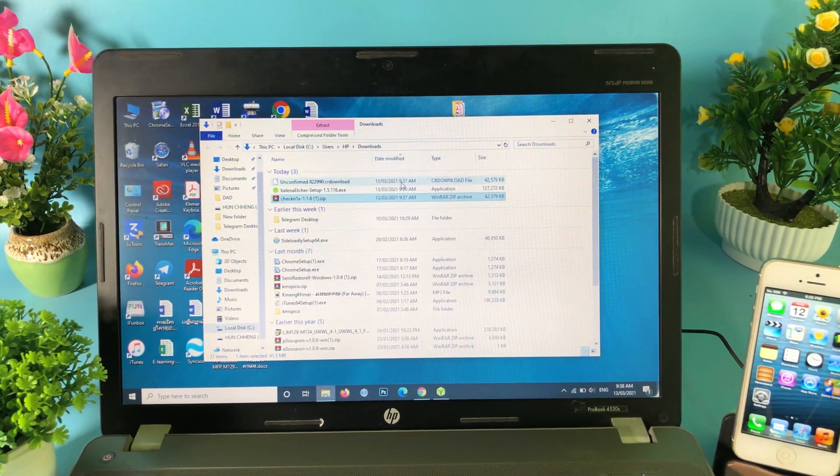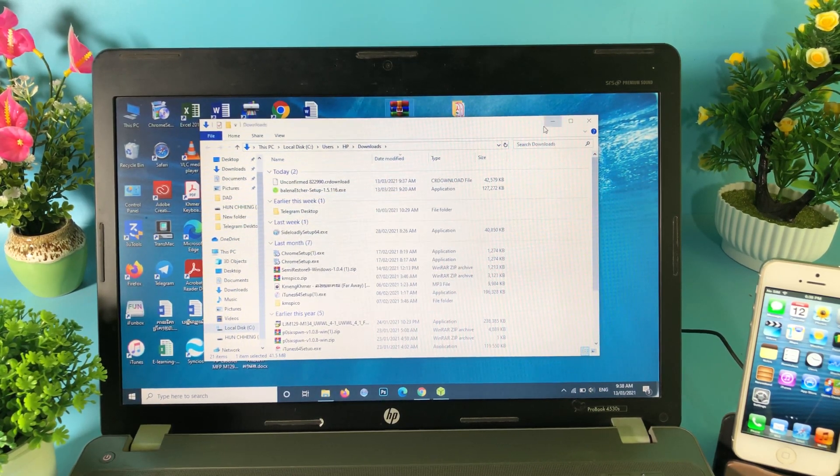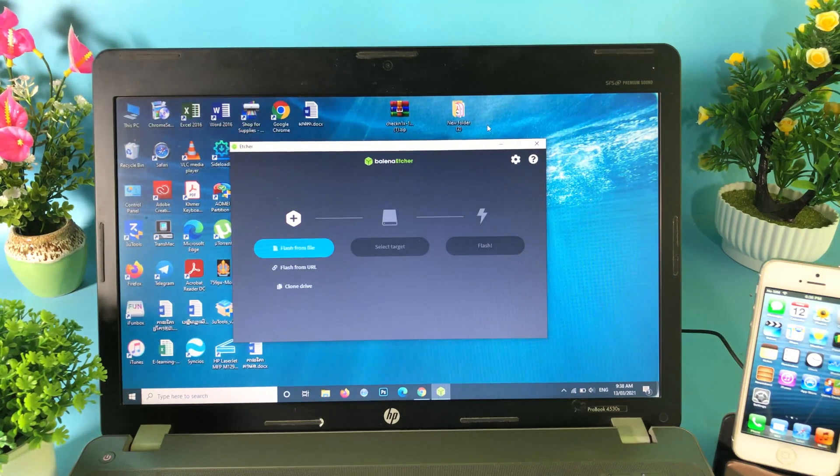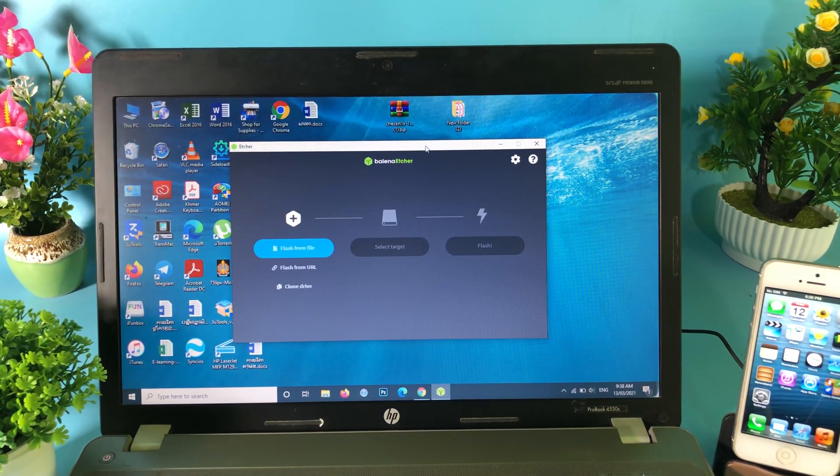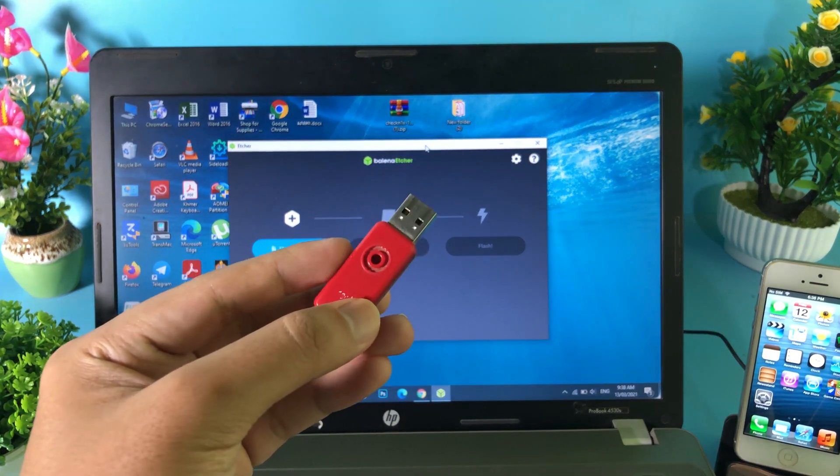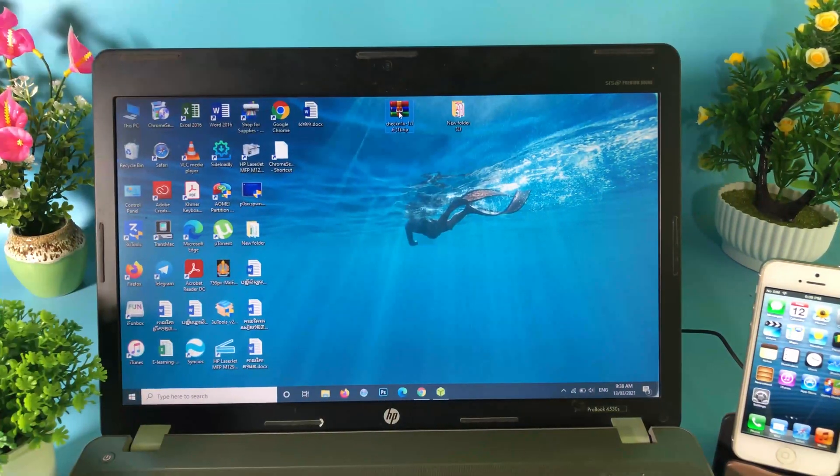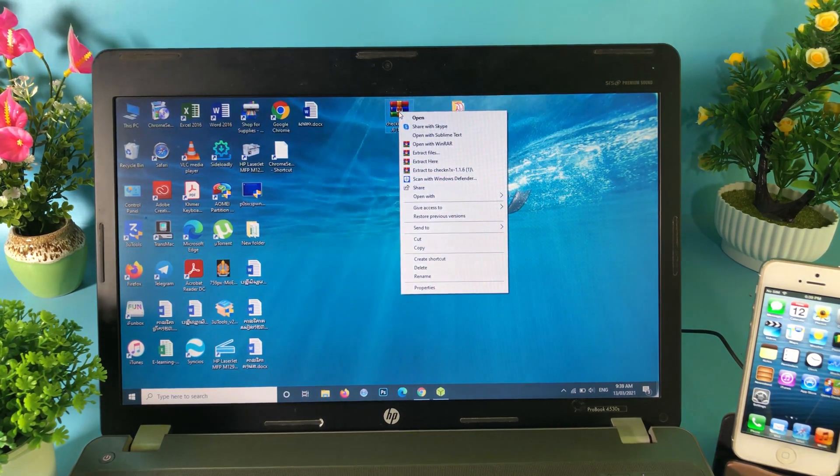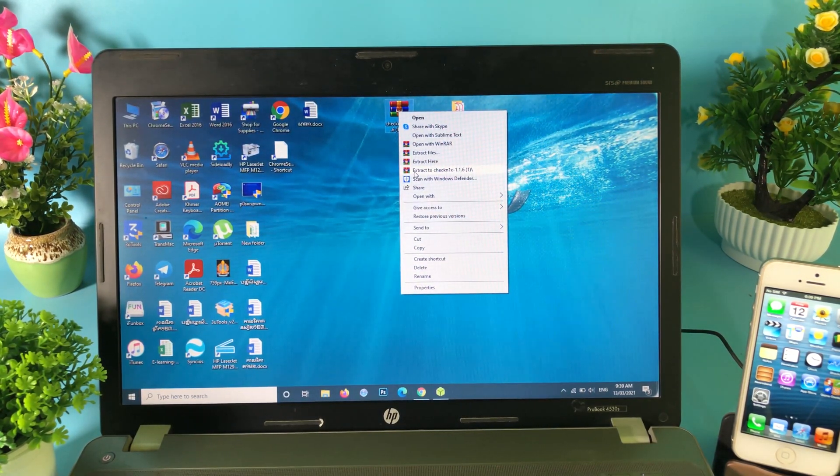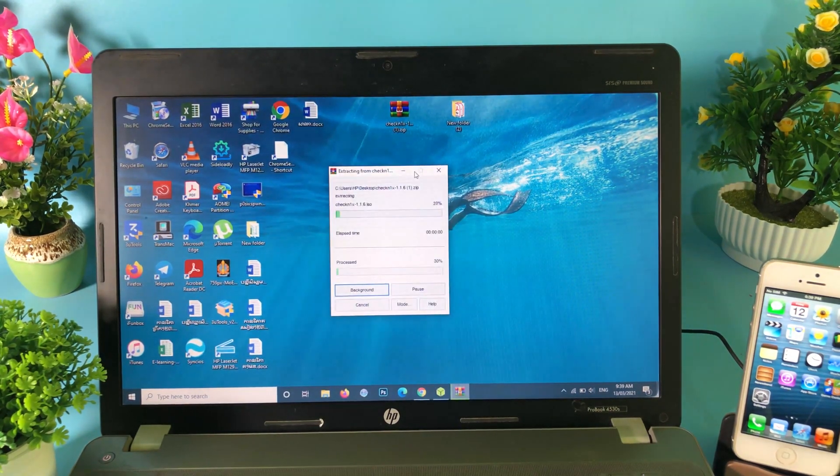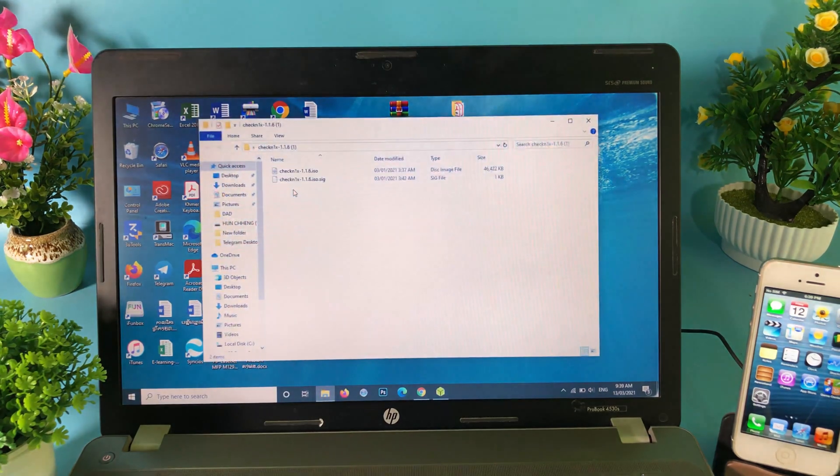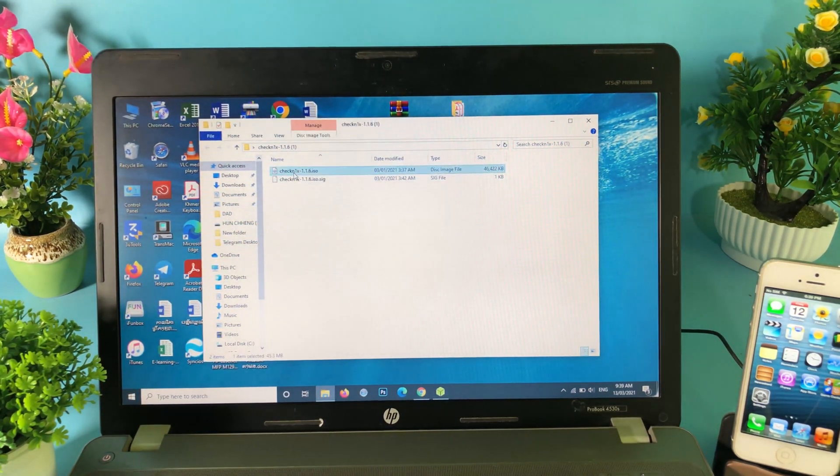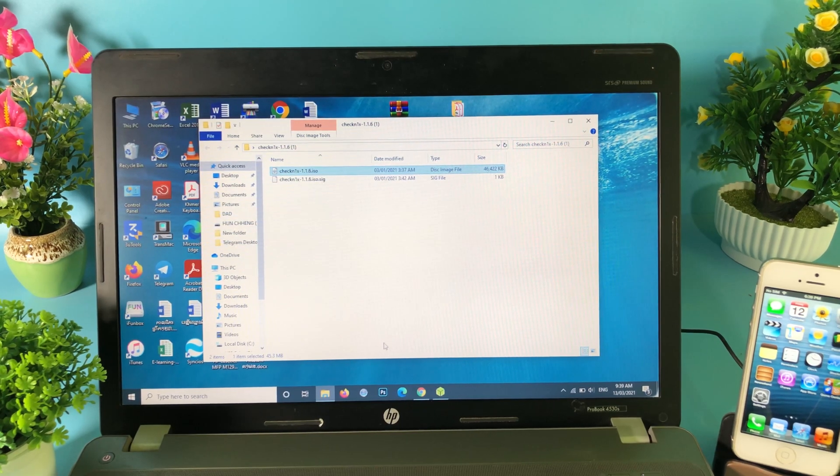Hit on show in folder and then you need to drag and drop CheckRa1n to desktop for easy use. I'm going to drag and drop to my desktop here. I have already installed the software, so now you need to plug in your USB in order to create a bootable USB. CheckRa1n is in a zip file, so all you have to do is right-click and extract it to the folder. Hit on extract here and now you are going to see the folder on desktop. Hit on it and you will see the ISO file.